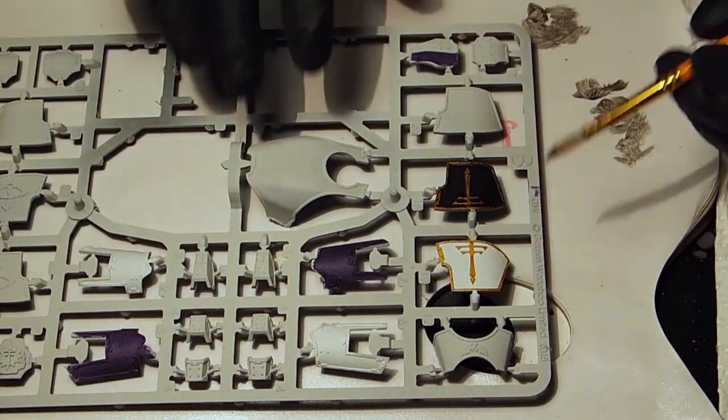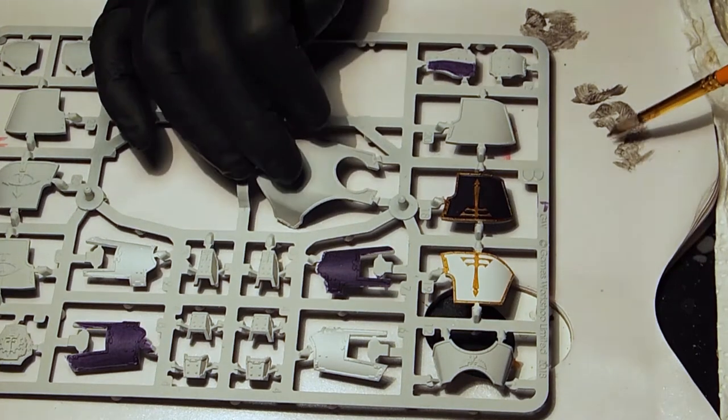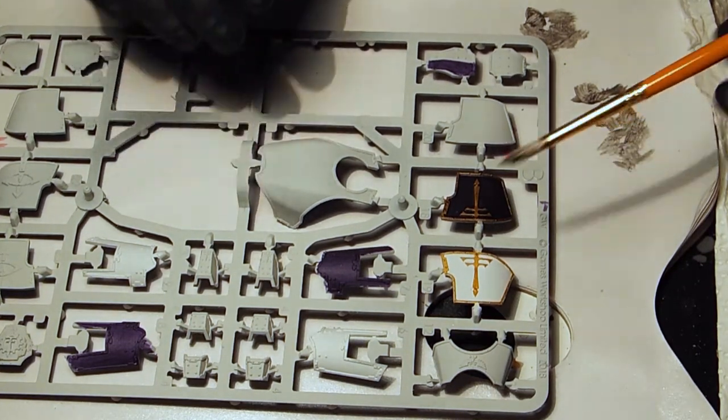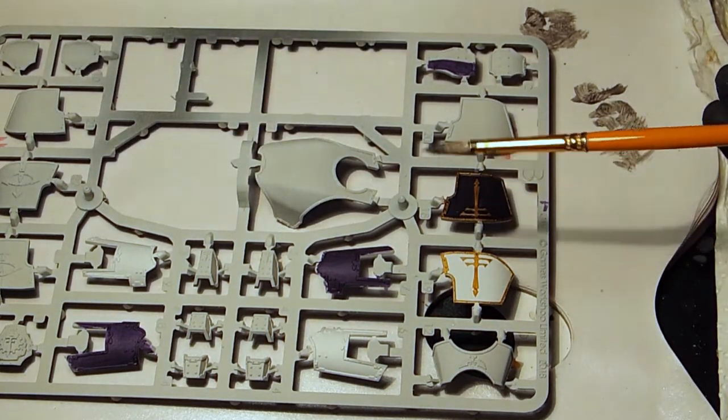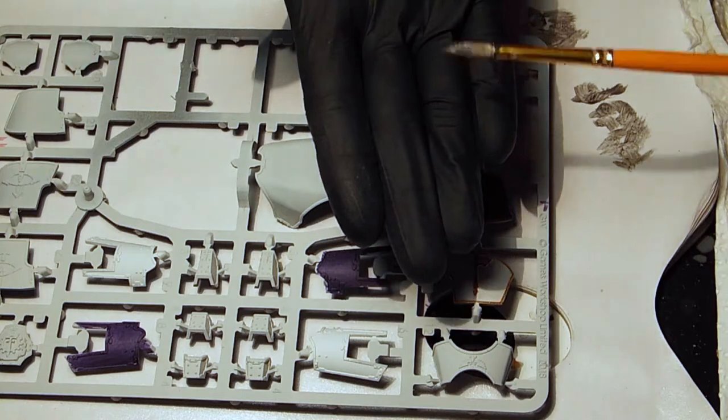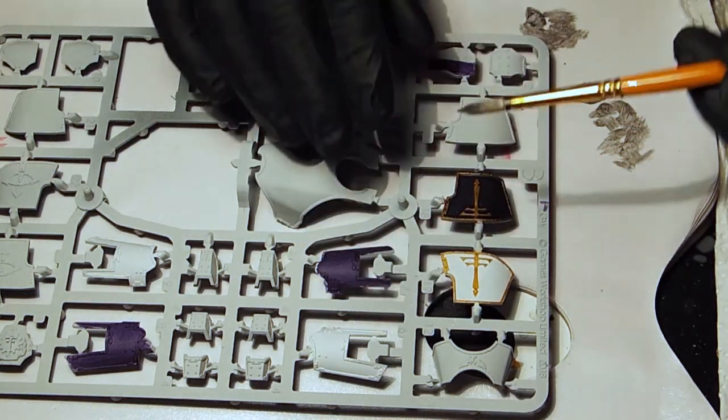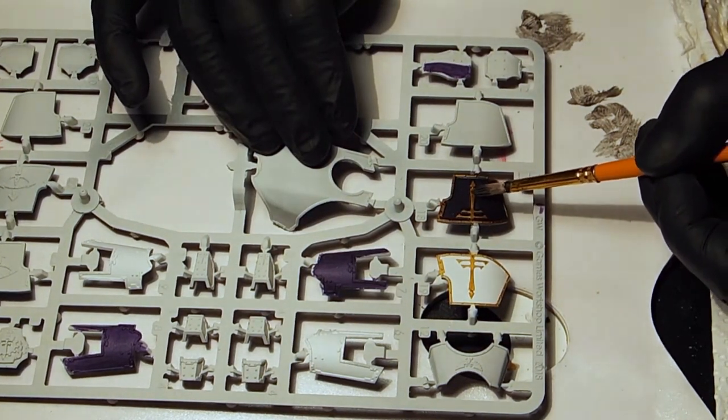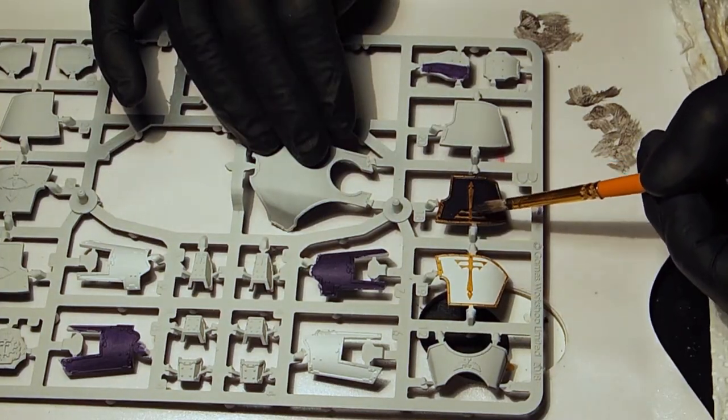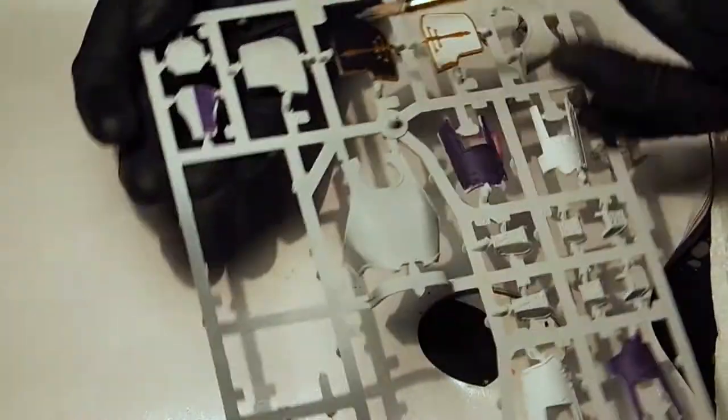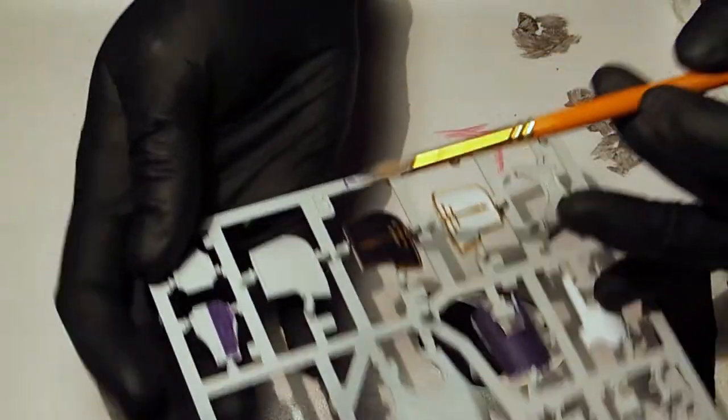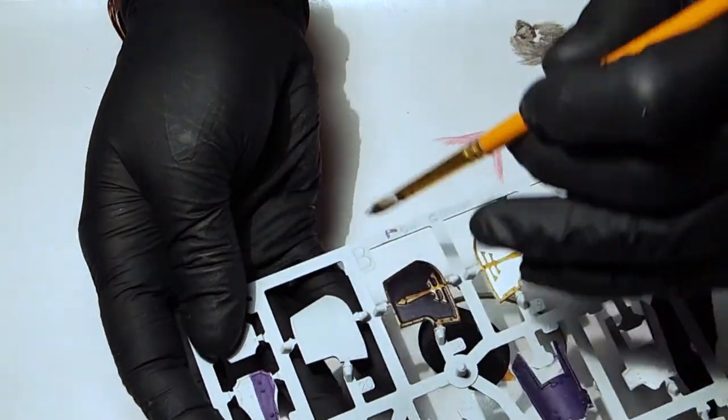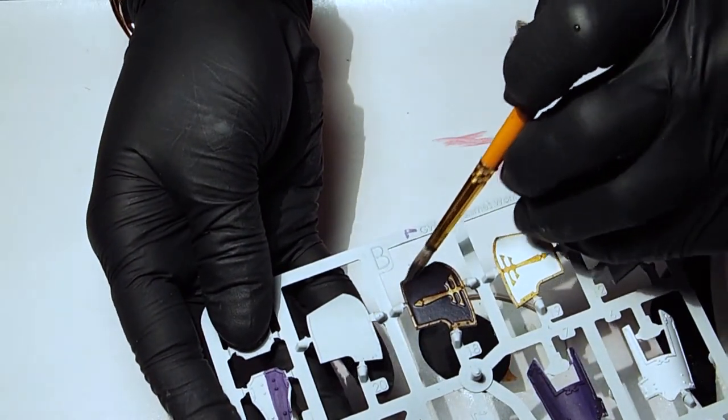So using the lead belcher dry it off with the paintbrush as much as you can. It just fluffs up the brush a bit. I'm just going to stroke it in random directions. I'll make it slightly more silver. Just not too much.